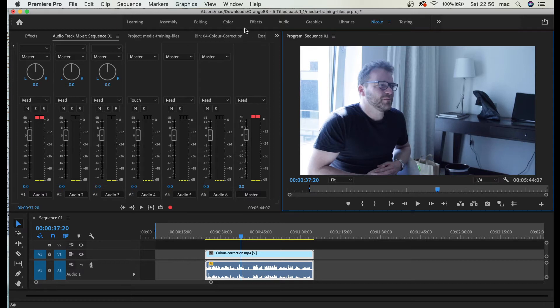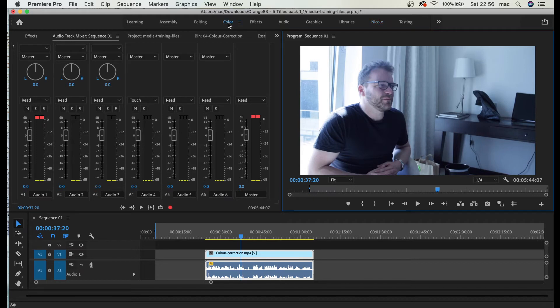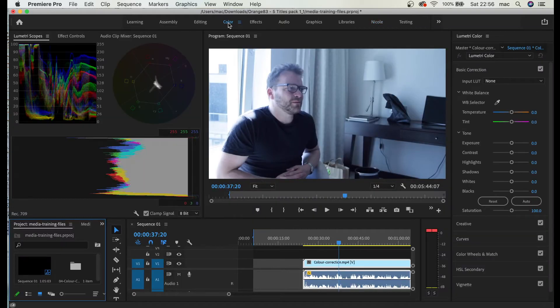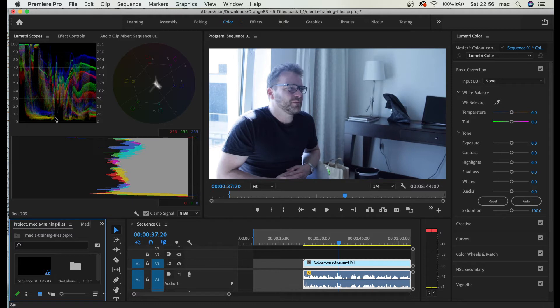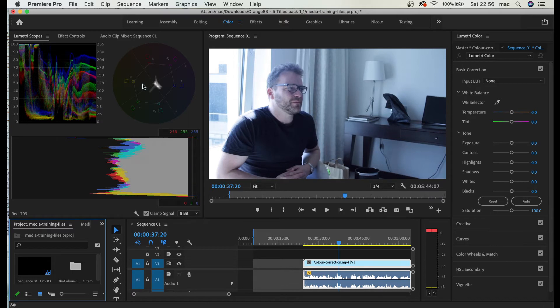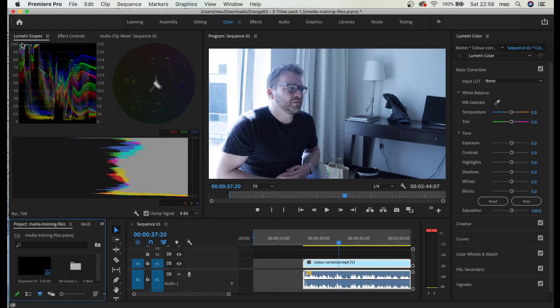So first of all let's go to color workspace in Adobe. In this top panel you can click color and there's one hack. Don't mind this, I'll do a separate video on all these color correction histograms and channels and everything around this lumetri scopes.